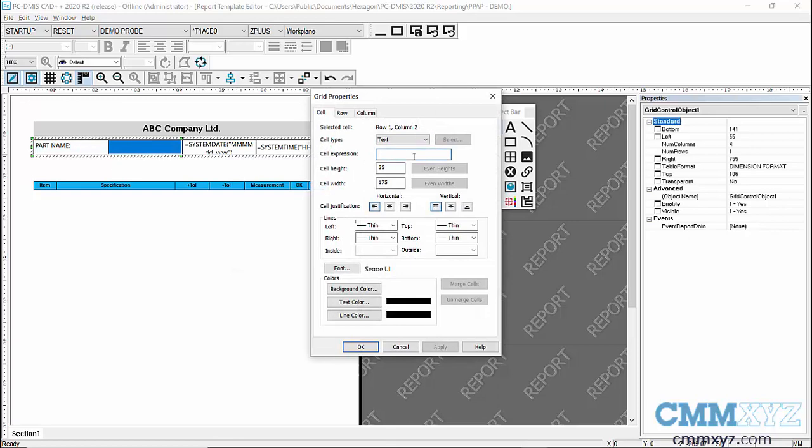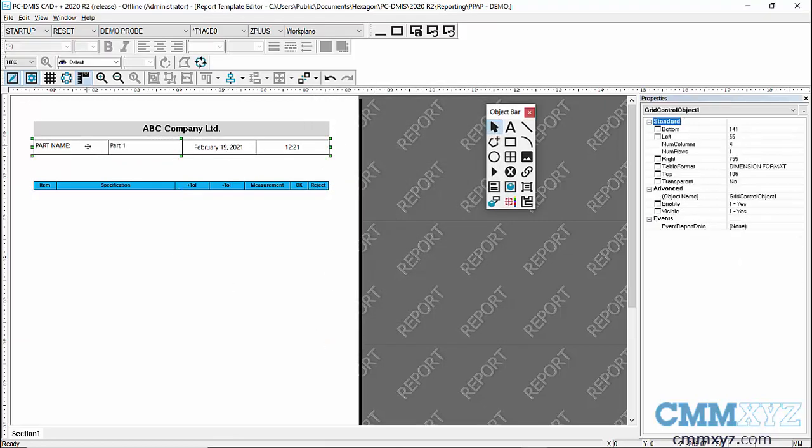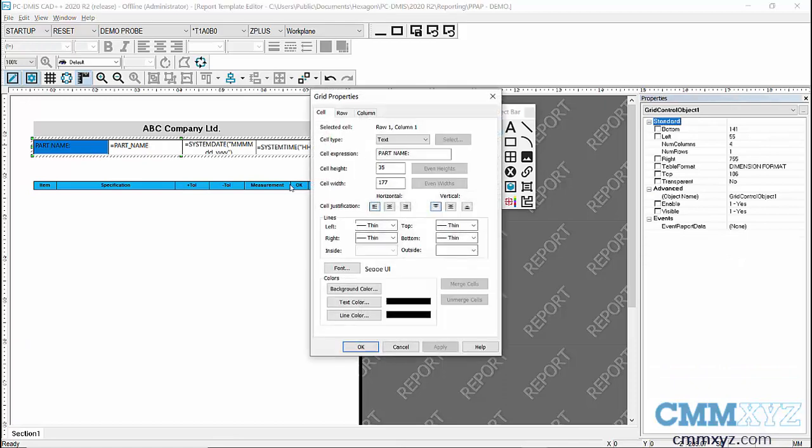And this one here, I'm just going to write a formula. So this is just equals part name. Okay, so that should work.